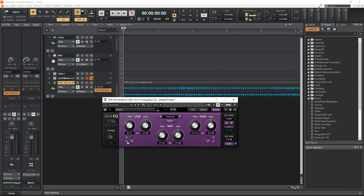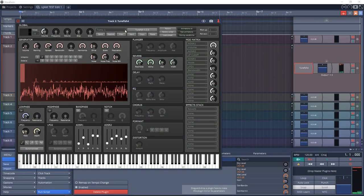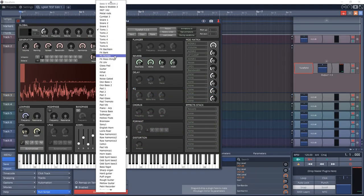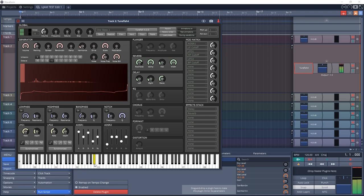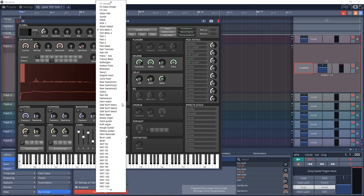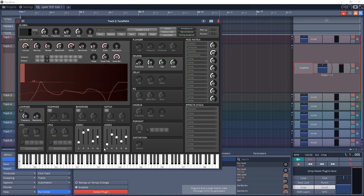Number 23 on the list is Tunefish V4. This is a virtual analog synth that's tiny in size but big in sound. It's actually only 10 kilobytes but can still produce audio quality that's comparable to commercial synth plugins.